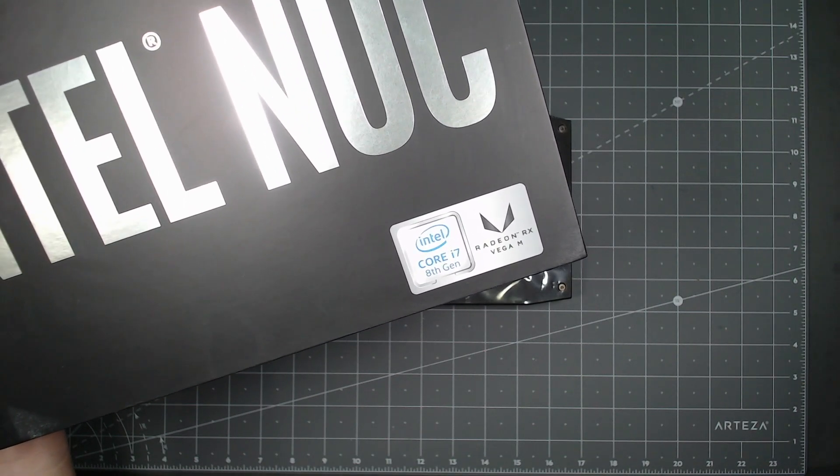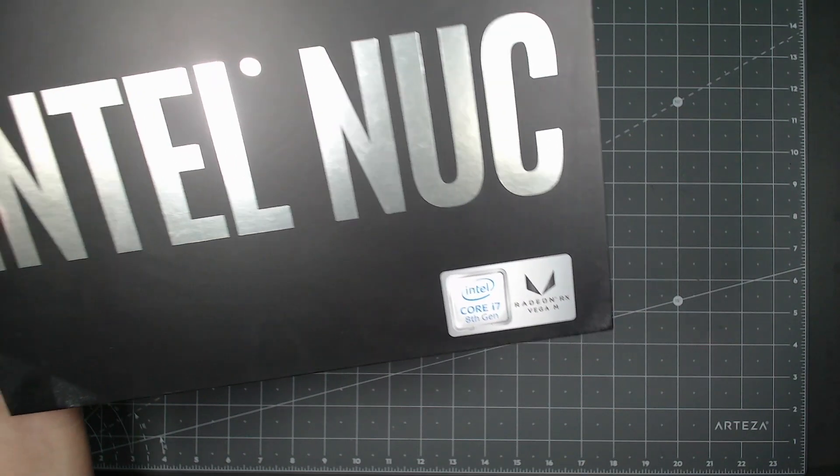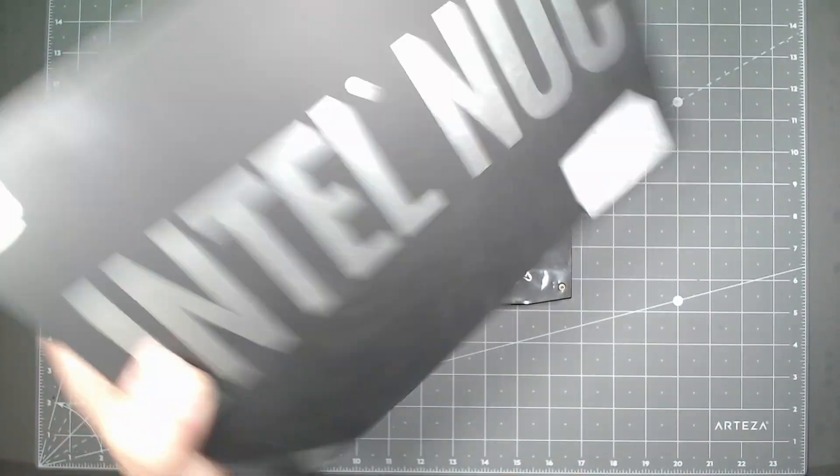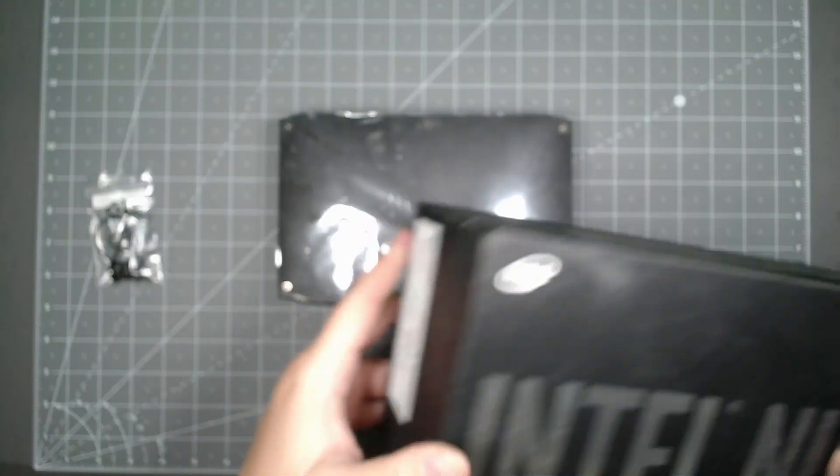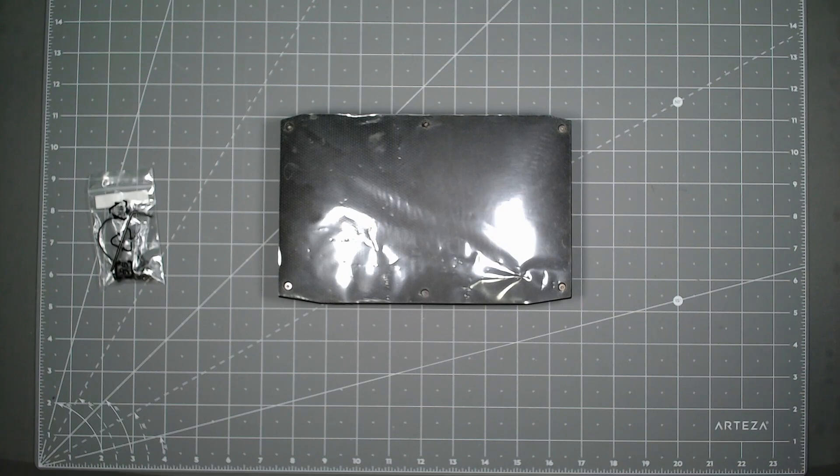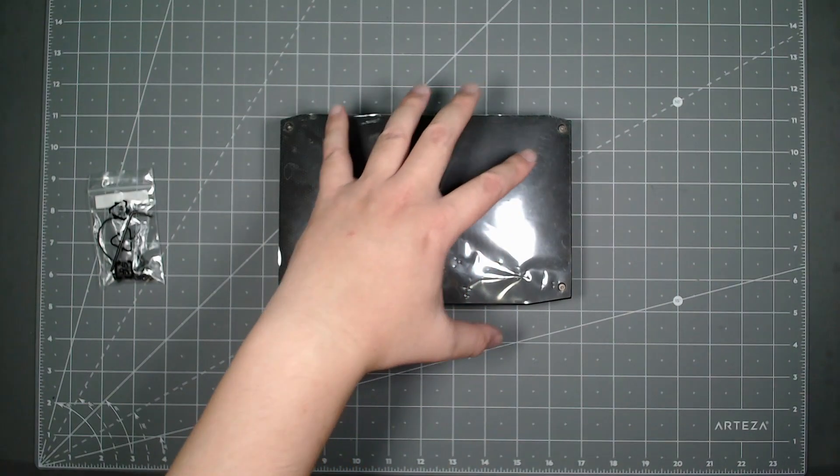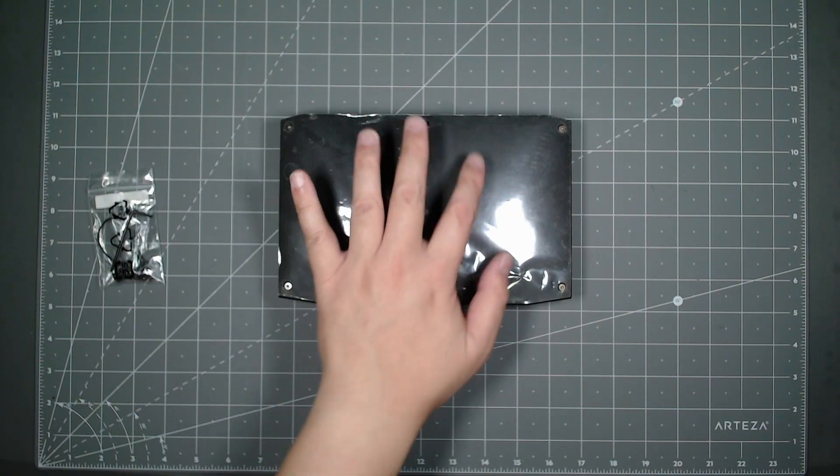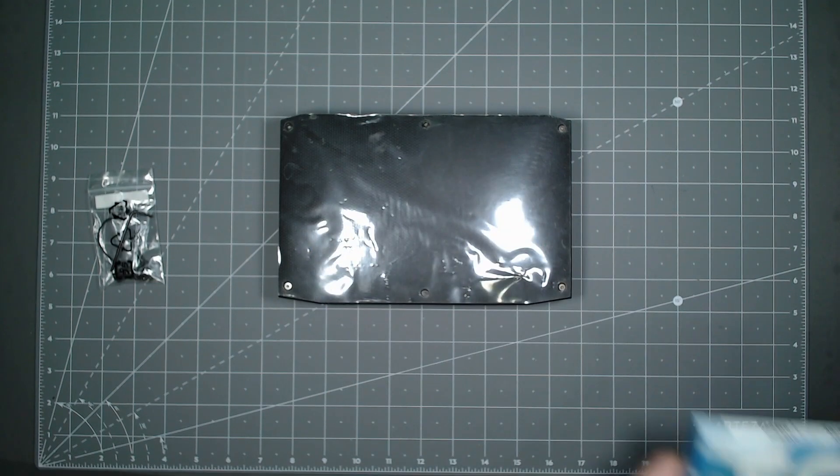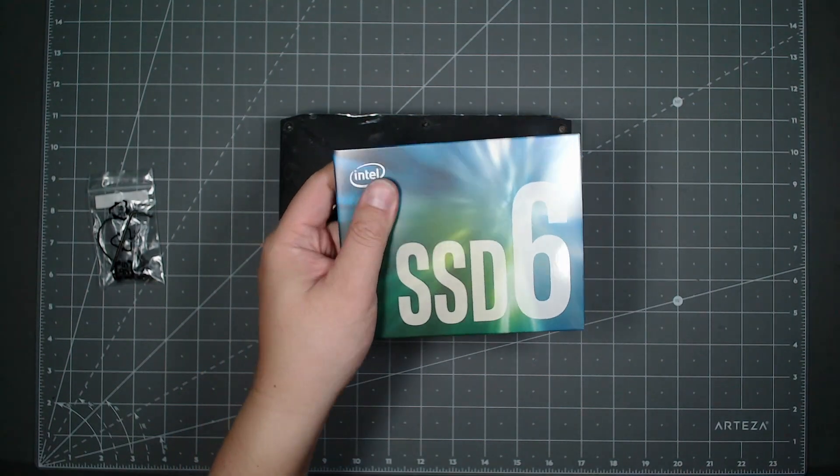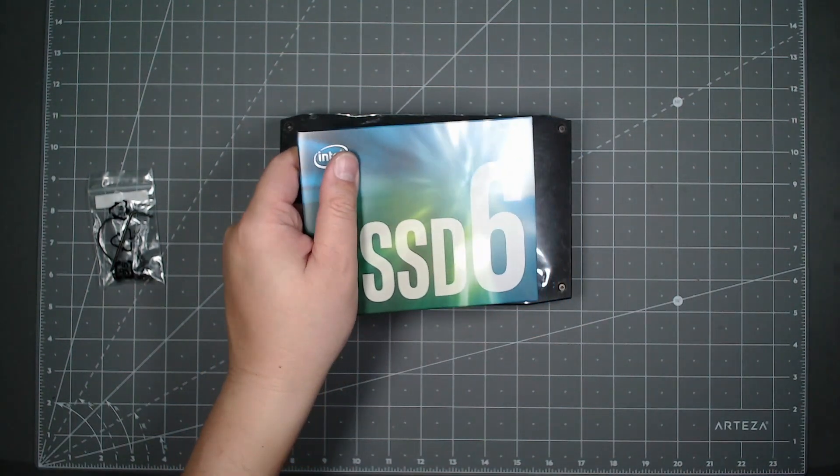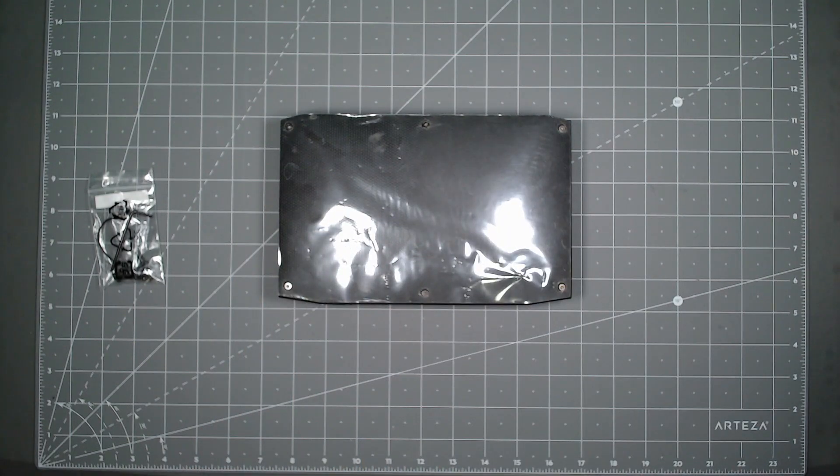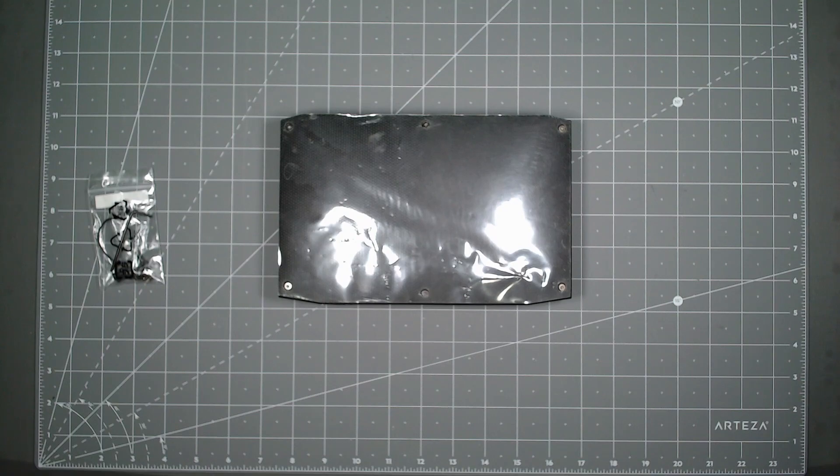This is a Core i7 8th gen Radeon RX Vega M Intel NUC, roughly five years old. I've been using it as kind of my sandbox, but I wanted to remove the SSD and put in a new SSD because I want to run an open source project called Home Assistant to control all my smart things at home.